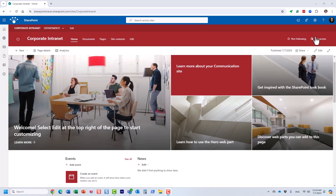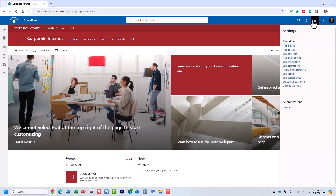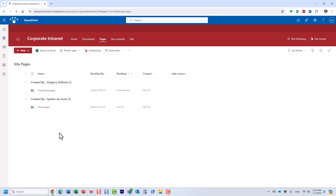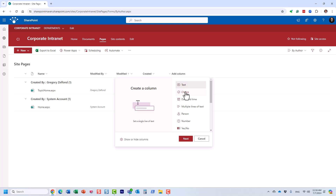The first step is to navigate to the intranet site and navigate to the site pages library. This is where all the news posts reside, because news posts are just pretty much another page in the SharePoint site pages library. What we are going to do here is create a column called category.